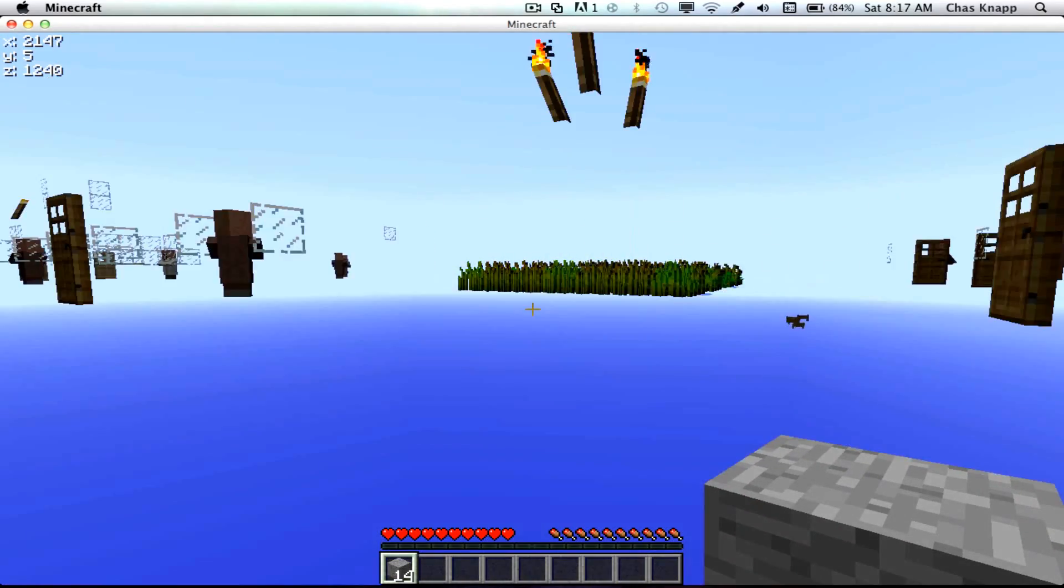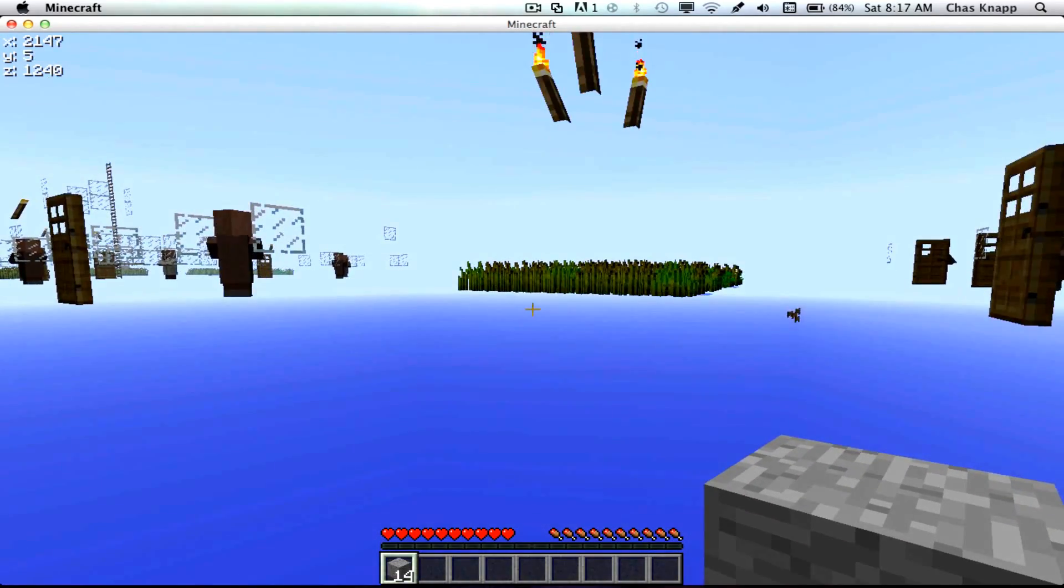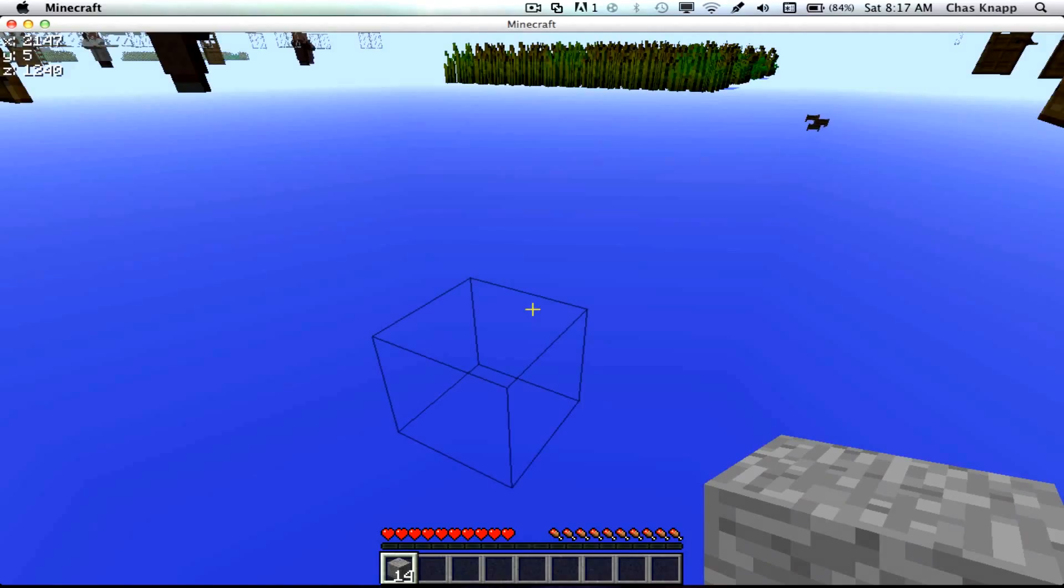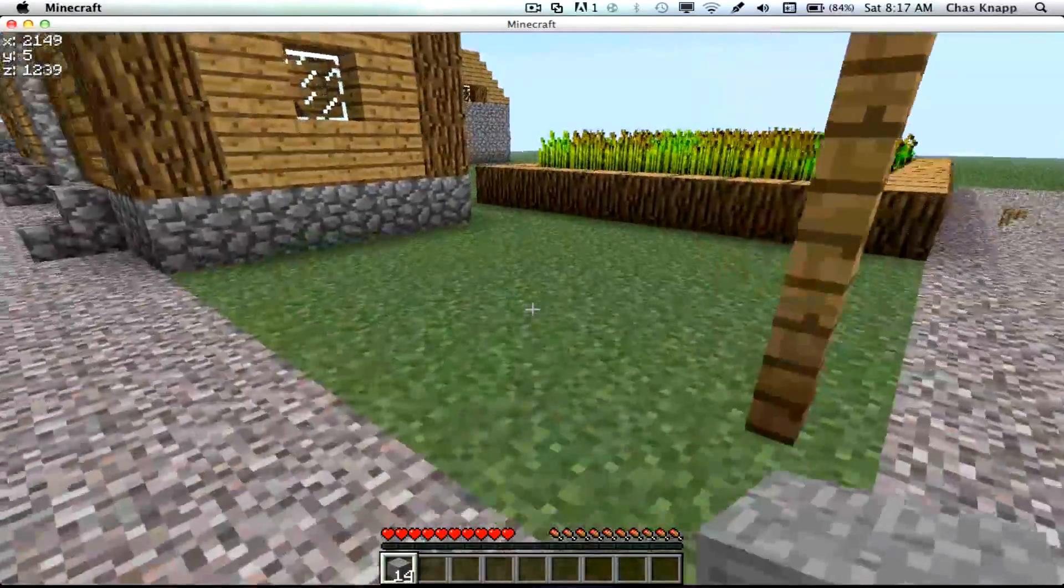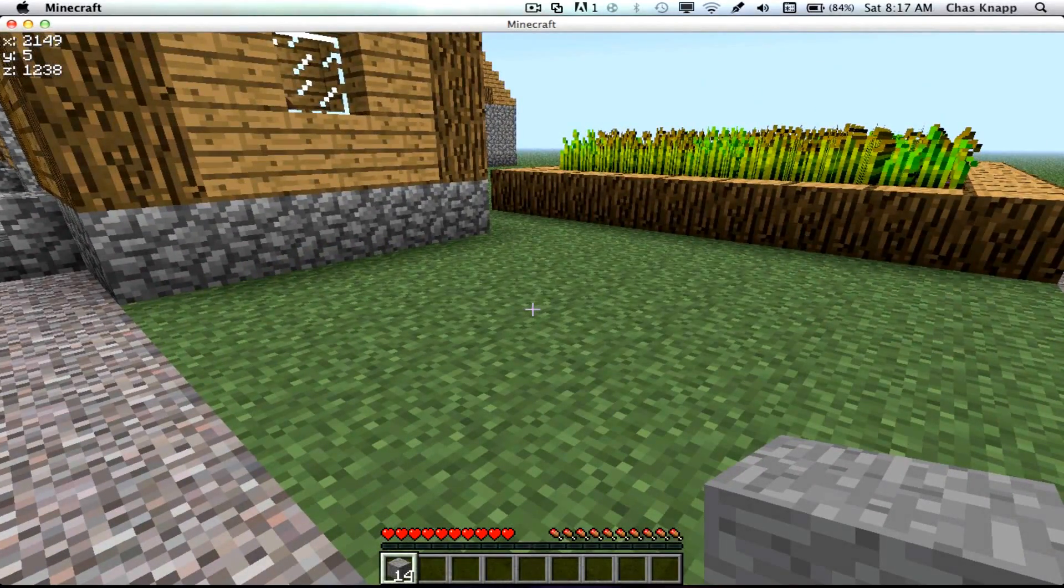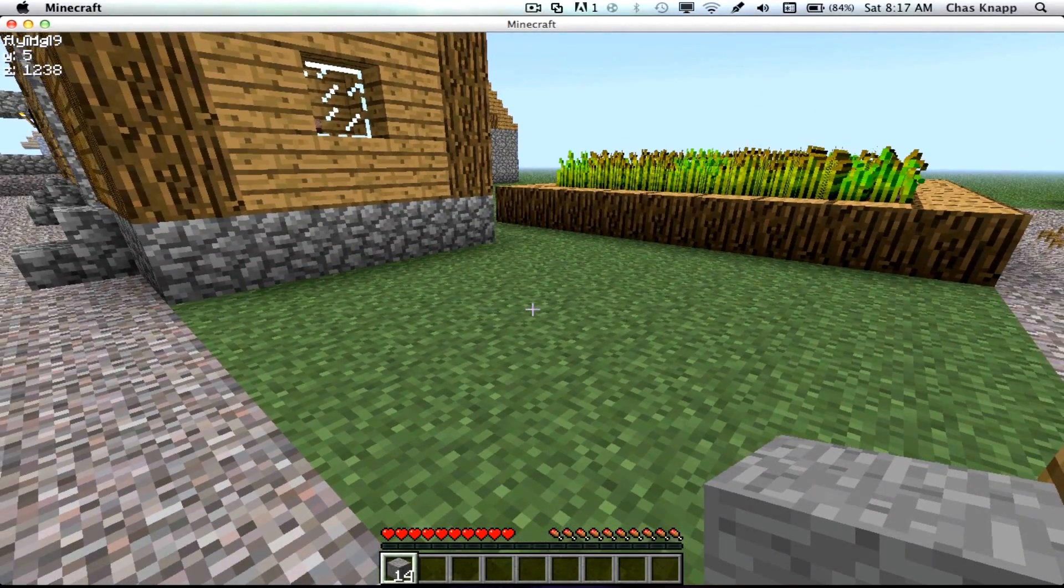And R for, I mean Cave Finder. And F for fly. You can fly now.